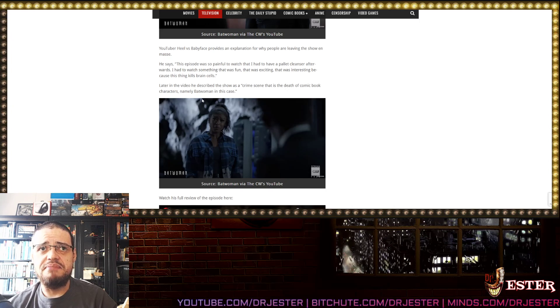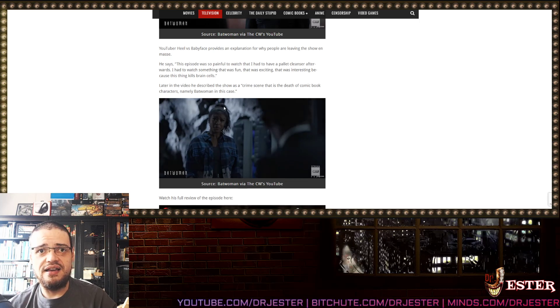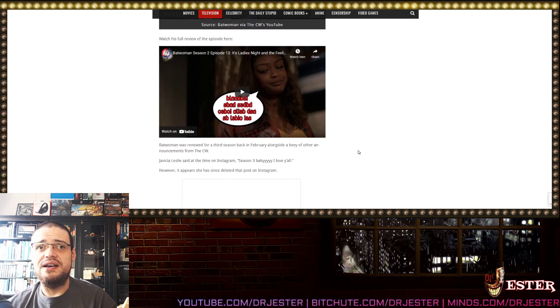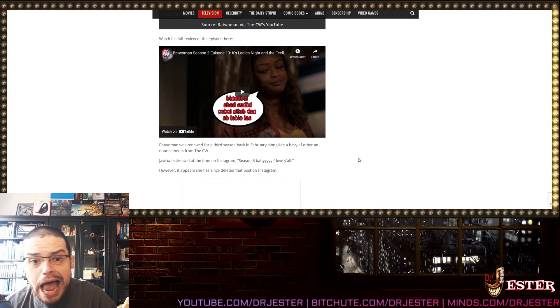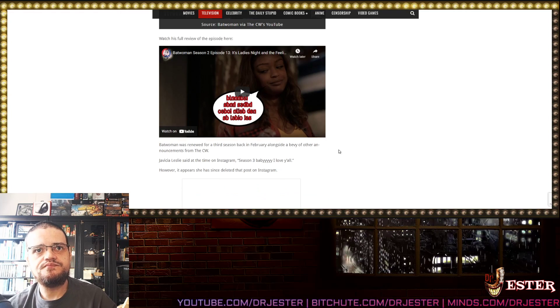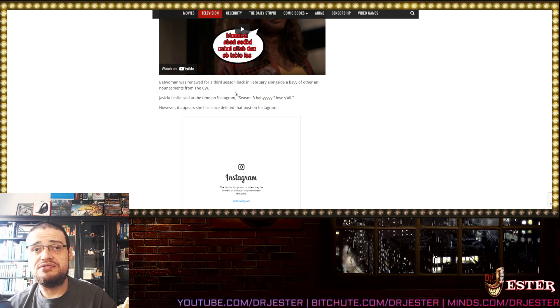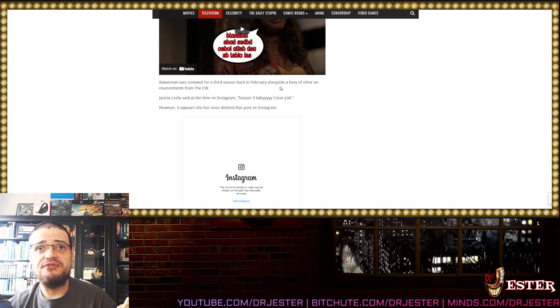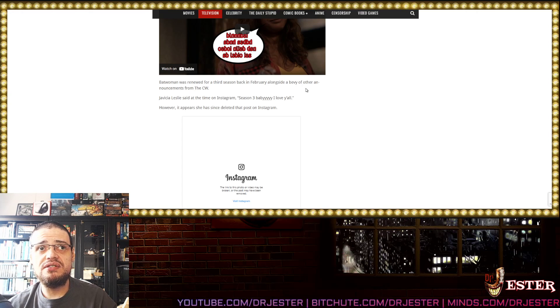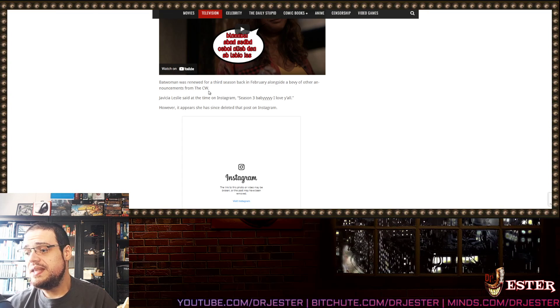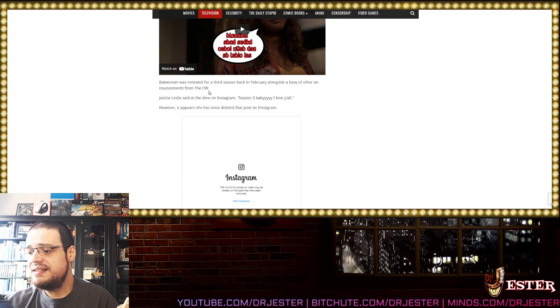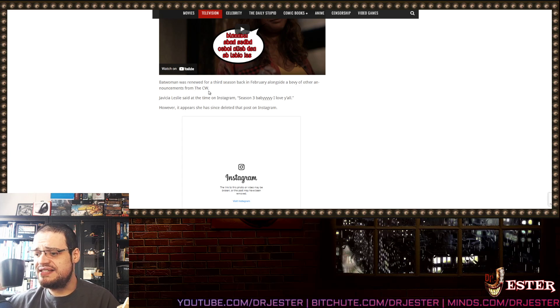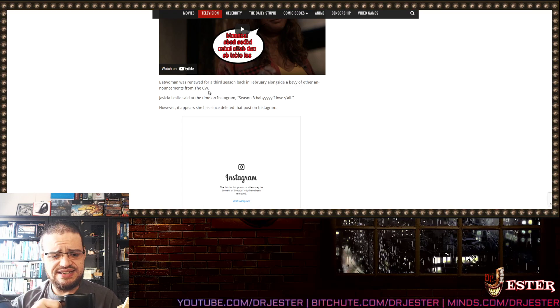Later in the video he described the show as a crime scene that is the death of comic book characters! Namely Batwoman in this case! I agree! It was! BAAAAT!